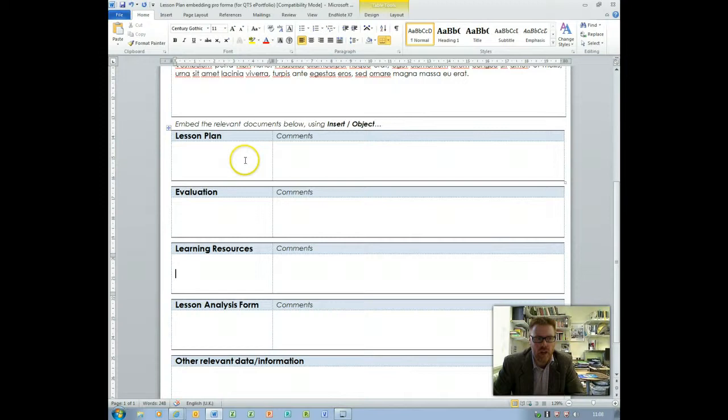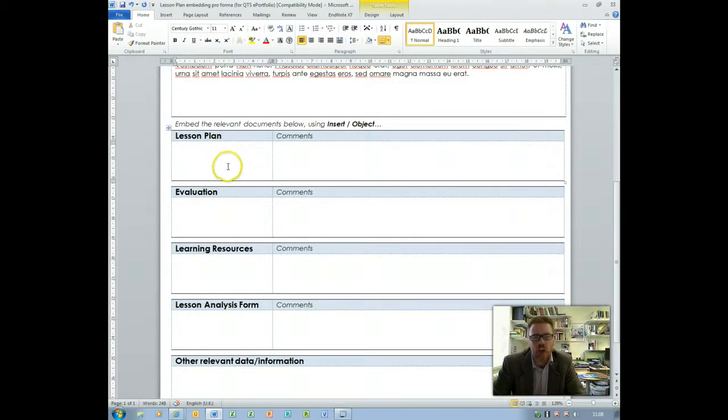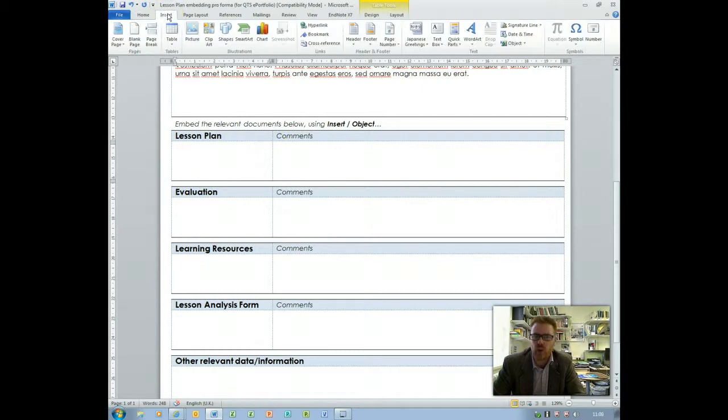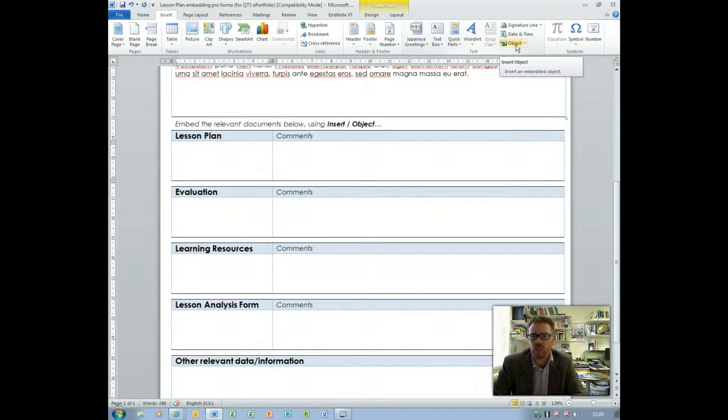So to go through the embedding process, click in the box where you want to insert the lesson plan so you can see the cursor is blinking there. Then we go to insert on the ribbon at the top and it's over on the right hand side to object.